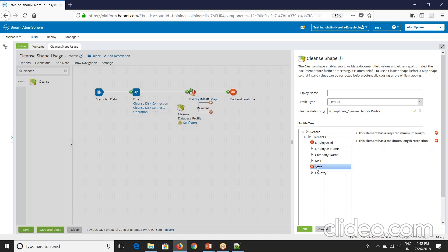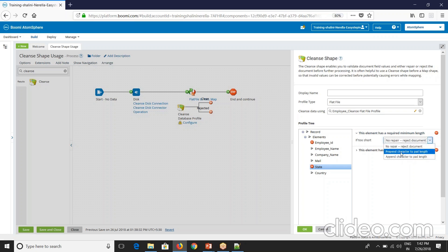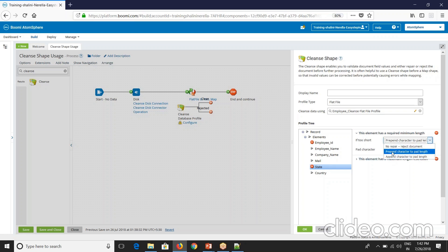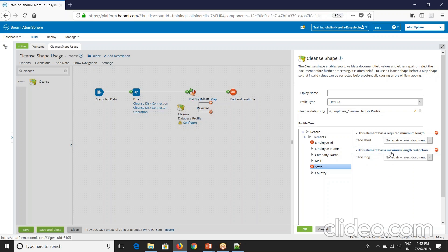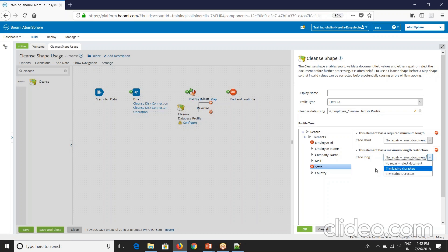This way you can either repair or reject the document. And now for state, if you see we have set minimum and maximum length validations. You'll be able to see here. If the data is too short, reject the document, or you can prepend character to pad length, or you can append character to pad length. Even here this element has maximum length restriction. If it is too long, trim leading characters or trim trailing characters.